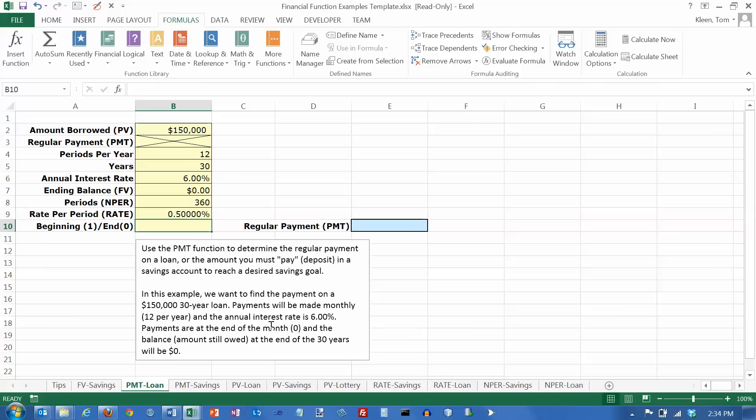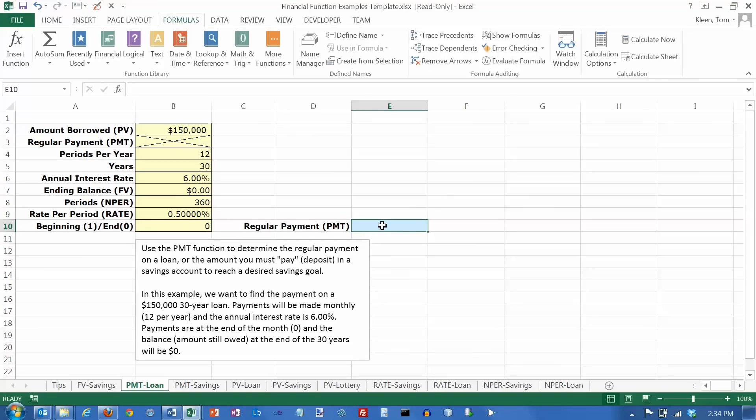And we are doing it at the end of the month. And the end of the month is 0. So let's put a 0 in here. And now what we want to do is in this cell over here, we want to find out what the payment is.